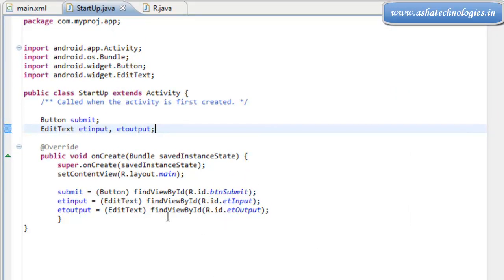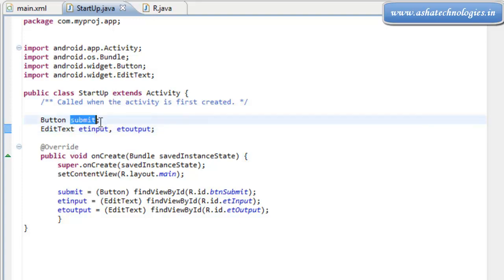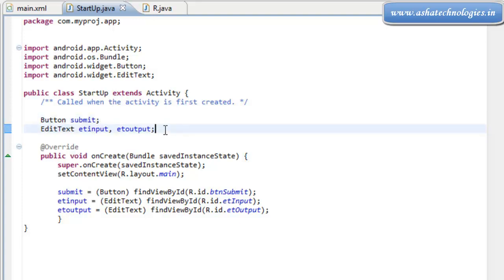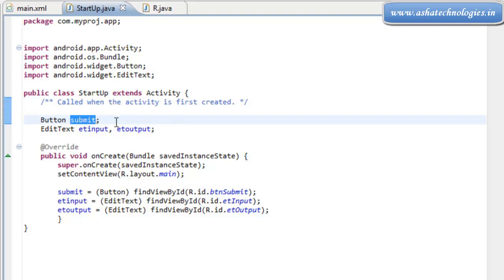Right now, we need to handle the event generated by the submit button. First of all, we need to register the submit button with the type of event being generated by the button. This is the same procedure we followed in our Java applications in Swings and AWT.